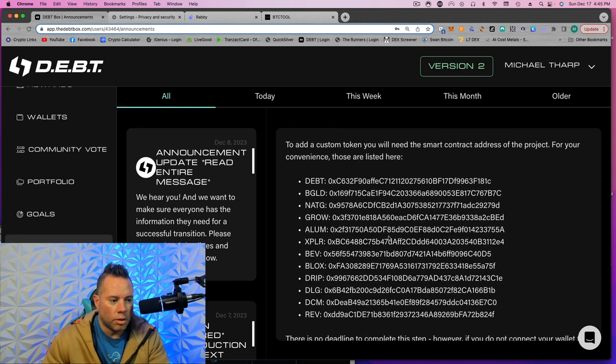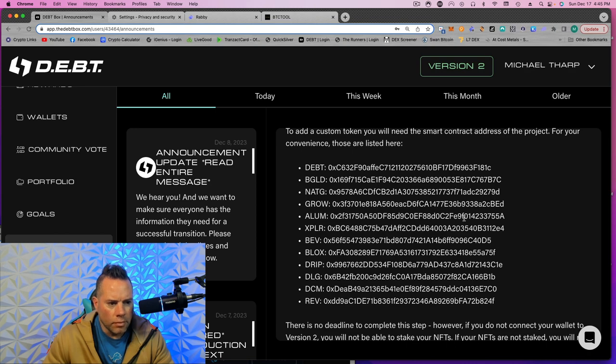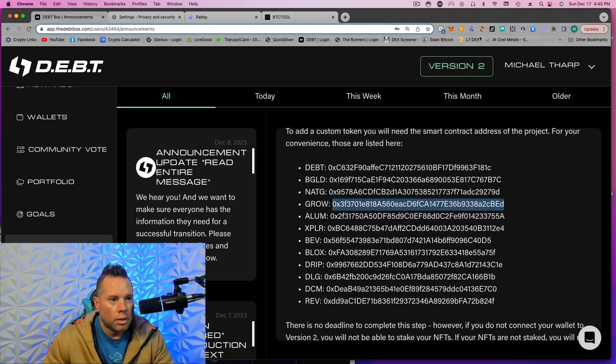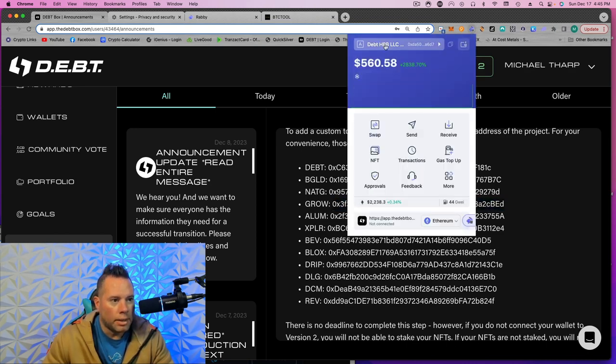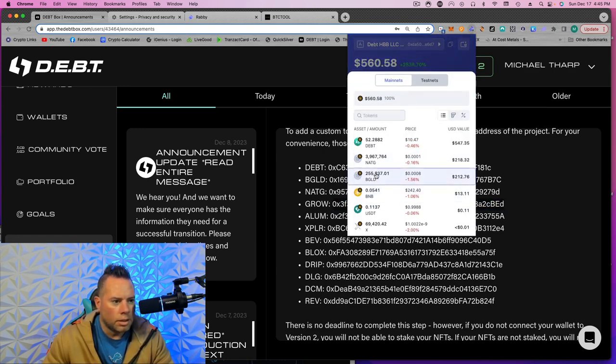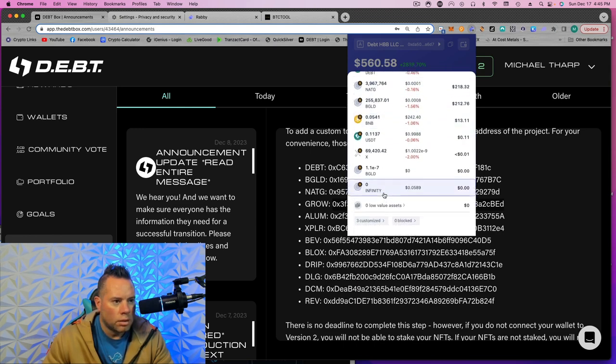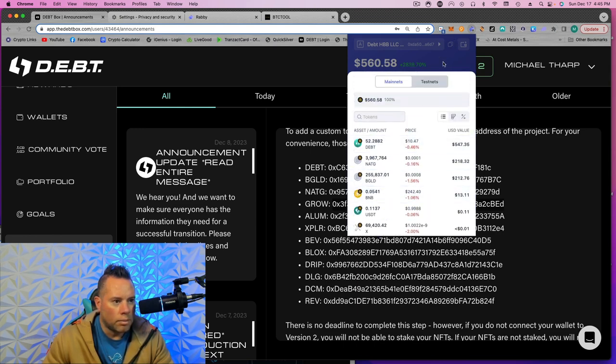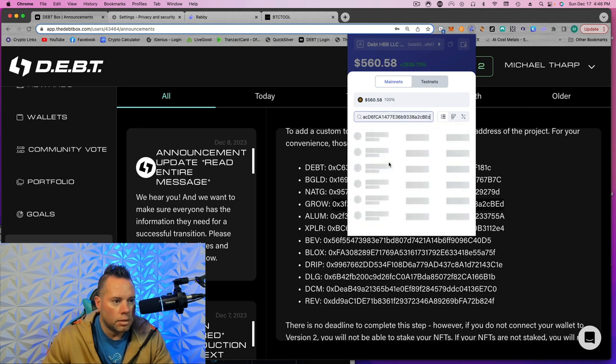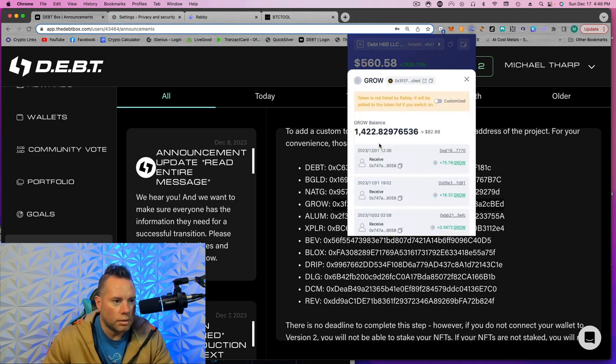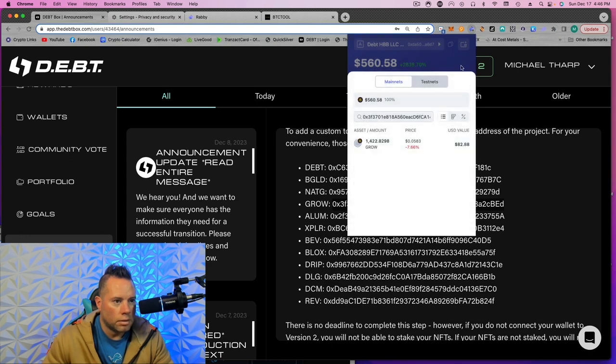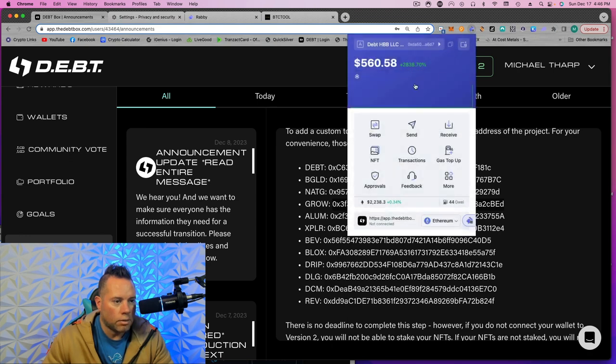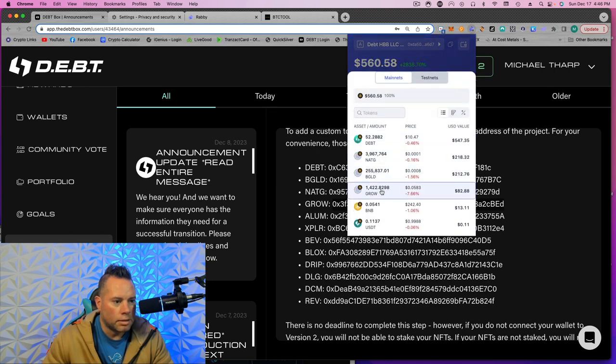Okay? Here are the custom tokens you need to add. So for example, say I wanted to add grow. I would come to my Rabi wallet. I'm in my debt wallet. When you click on this, you can see BGLD, NatG, but there's no grow. So I would come to right here where it says tokens in the little search thing. I would paste grow. So see, it has my 14 there. So I just click on that. Switch it on. X out. Now when I click on it, I can see my grow.